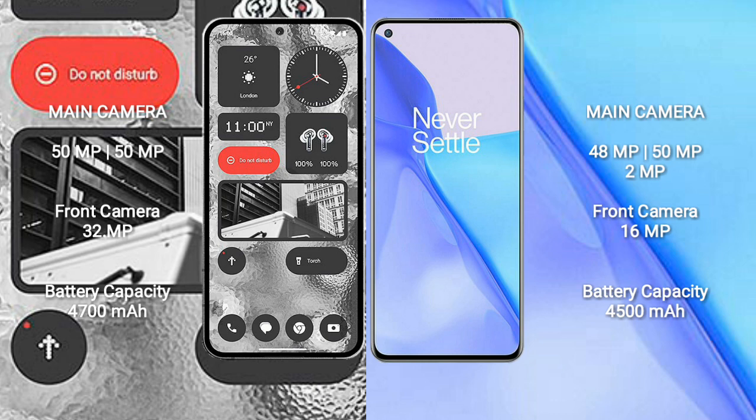Nothing Phone 2 has a 4700mAh battery with 45W fast charging support. OnePlus 9 has a 4500mAh battery with 65W fast charging support.